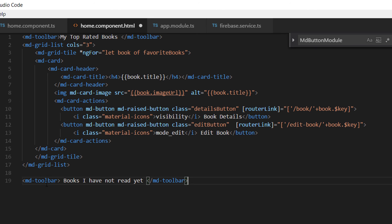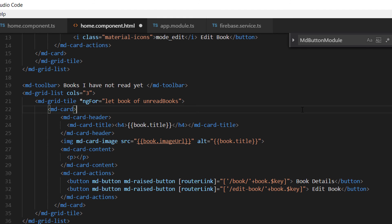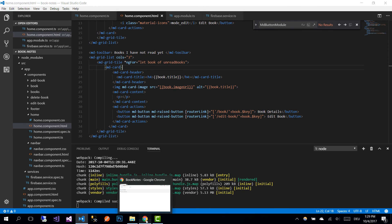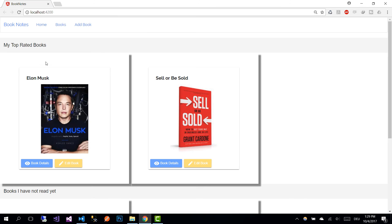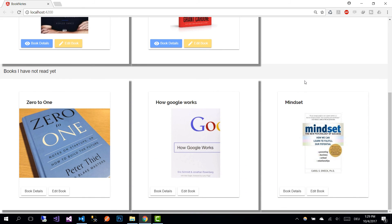The same way we can show the books that we have not read yet. Add an additional toolbar labeled 'Books I Have Not Read Yet', and likewise add the grid list containing the grid tiles. Paste the code, save the changes, and go back to your browser. Here we can see the first section has the top rated books, and the section below has the books that we have not read yet.